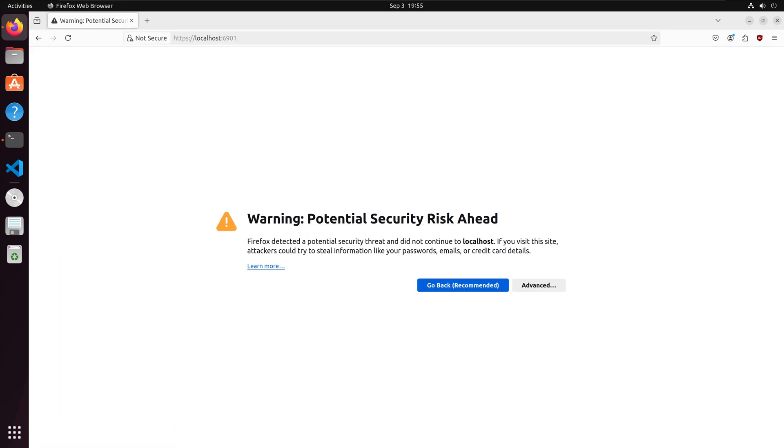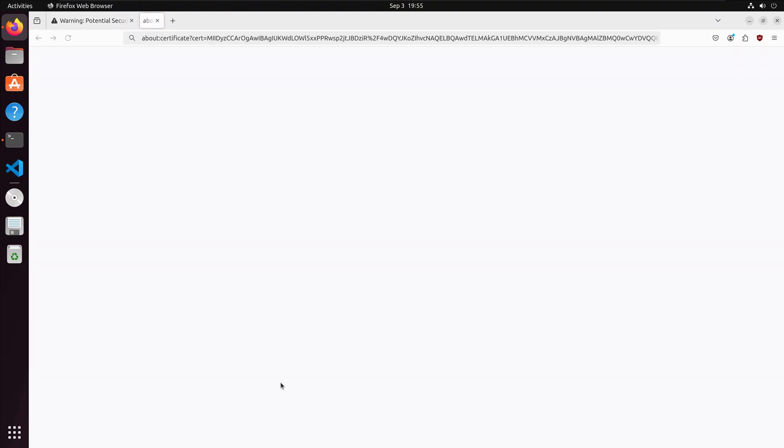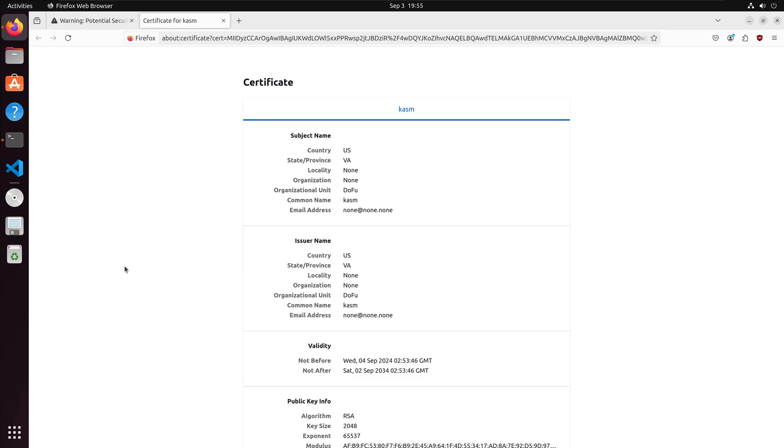We receive a warning from the browser asking if we want to proceed. We can look at the certificate. The certificate is self-signed by Kasm, but if you ran the firewall configuration earlier, this can help mitigate the risk. You can further mitigate risk by running a VPN on your current machine.